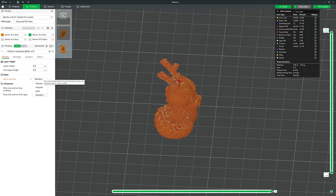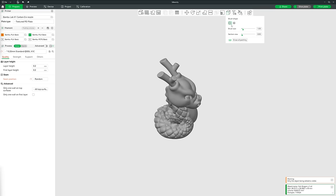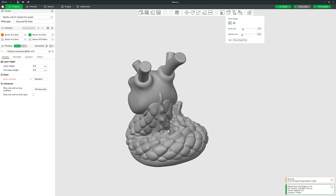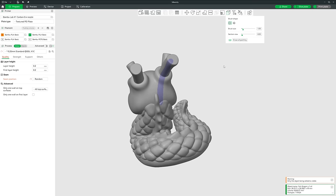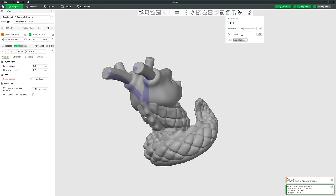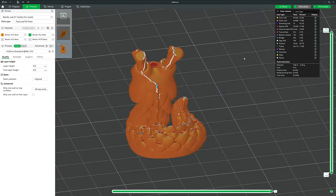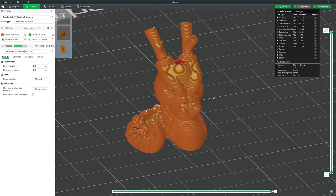The alternative is to paint the seams. In Prepare, select the model and go to Seam Painting. You get two brush options: Circle paints only the surface it faces, and Sphere creates a sphere at that point and paints every surface within its volume. Point and click on areas where you'd like the seam placed. Placing seams along corners and edges is great for hiding them.